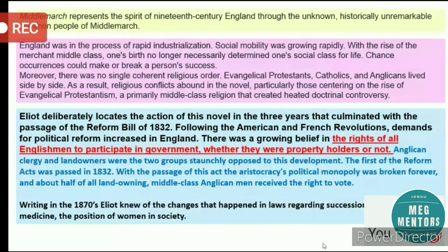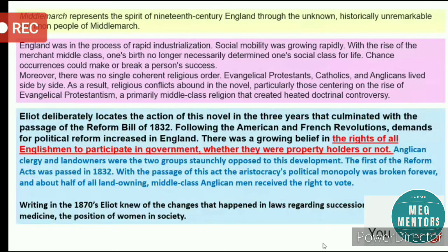Especially the church and the landed gentry were very much against the Reform Bill Acts. The first of the Reform Acts was passed in 1832, and with this act the aristocracy's political monopoly was broken forever. About half of all landowning middle-class Anglican men received the right to vote — a huge development for ordinary and middle-class people, who now had their voices heard in the electoral process.